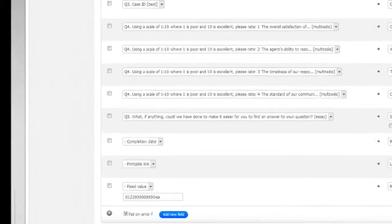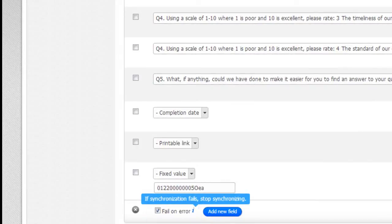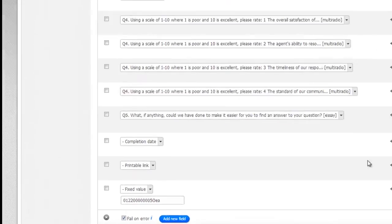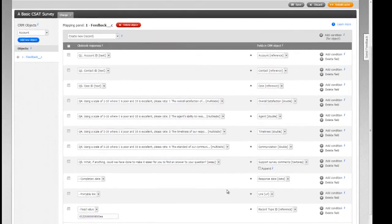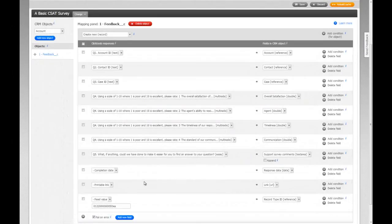The fail on error option is very important. It allows you to control whether responses are passed into CRM if there are any errors with any individual mappings. If fail on error is checked, you can be sure that no data will be passed to CRM unless all the mappings are perfect, and we recommend this option is enabled for most use cases.